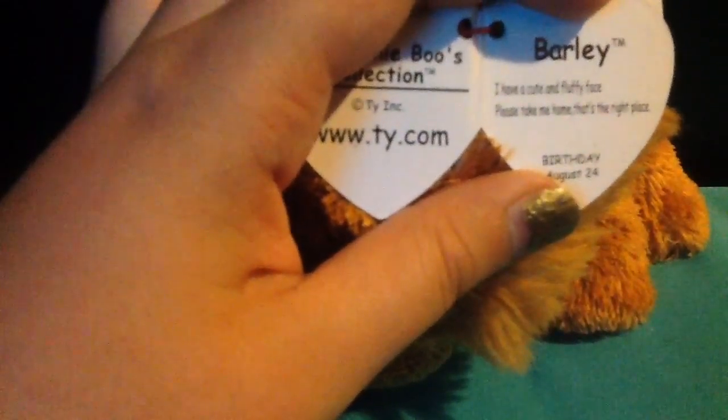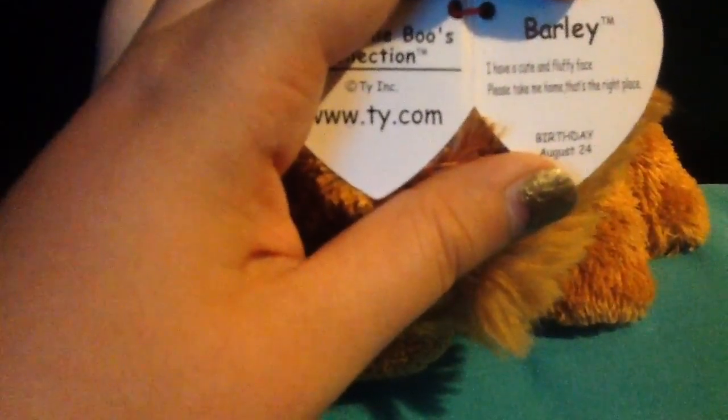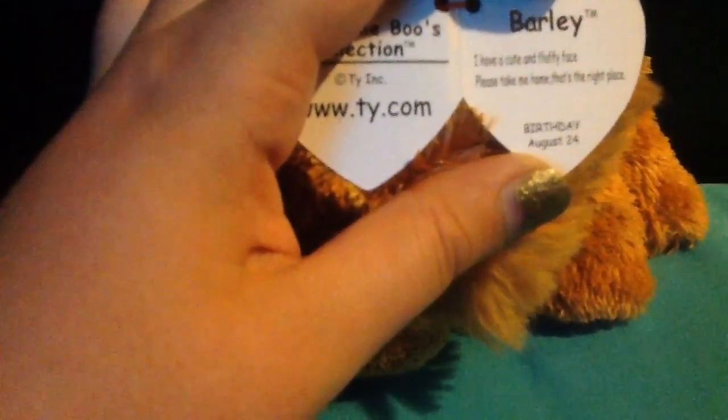And the last two are not mine, they're my friends, and I'm just keeping them over the weekend as I call babysitting. And this is a dog named Barley. Hold on, let me get his tag.